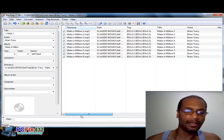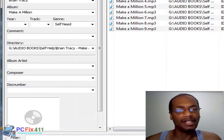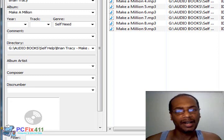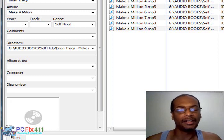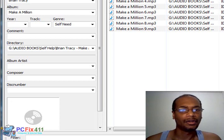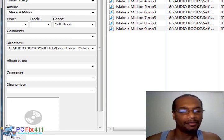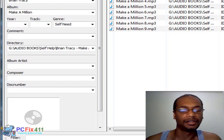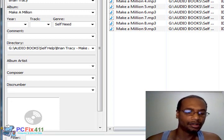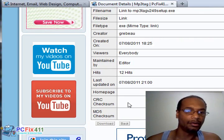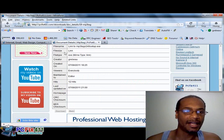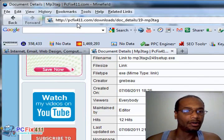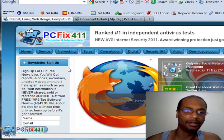So this MP3 Tag software is really valuable because these days we have all of our audio on MP3 players. I would advise you to go ahead, take a trip to the website, pcfix411.com, and download the software.